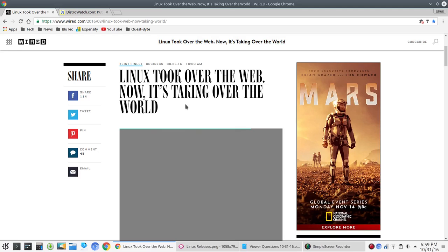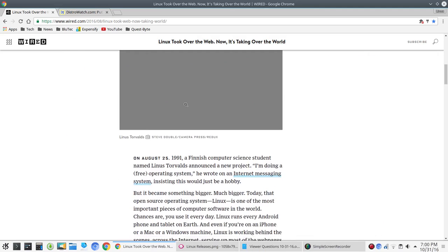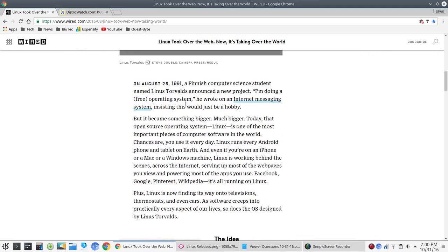Linux took over the web, now it's taking over the world. This is a fun read, and I'll give you a little teaser here. On August 25, 1991, a Finnish computer science student named Linus Torvalds announced a new project. I'm doing a free operating system, he wrote on an internet messaging system, insisting this would just be a hobby.